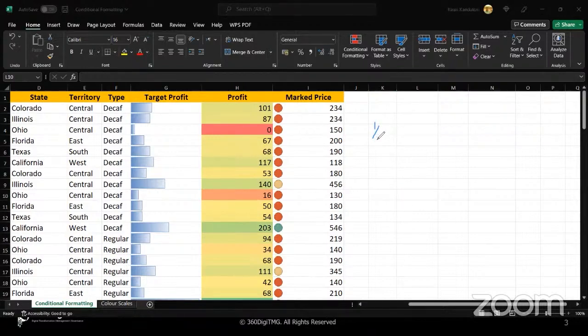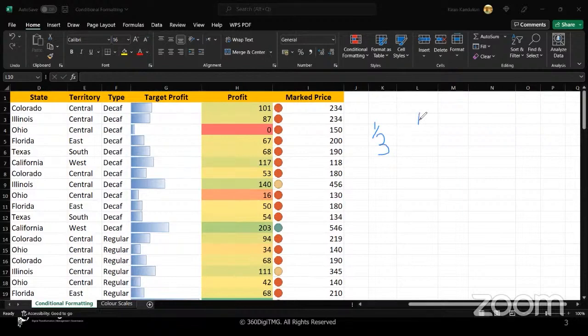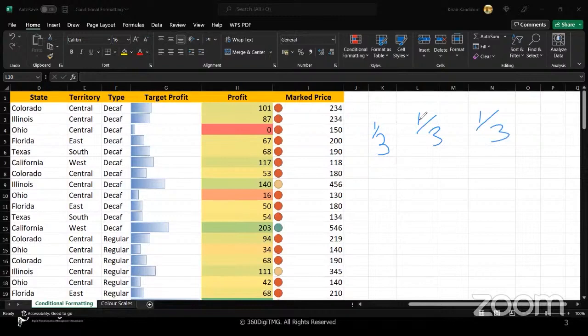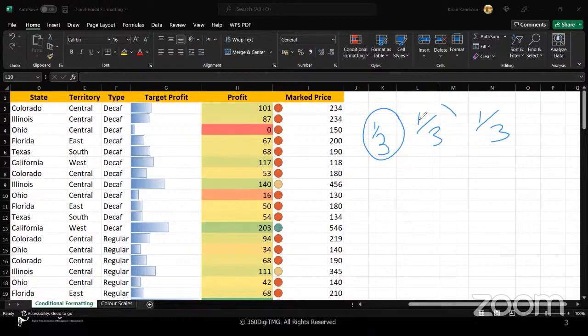It divides your data into one third, again to one third, and again to one third. So whatever values come under the first bucket, they will be in one color. Whatever values come in the second one third of the bucket will come in another color.